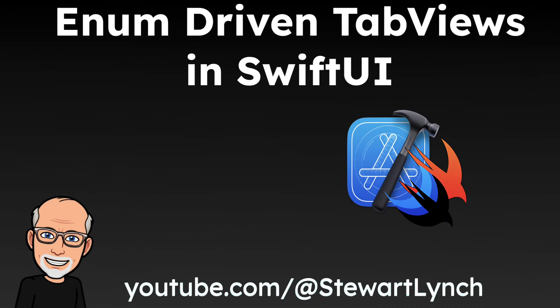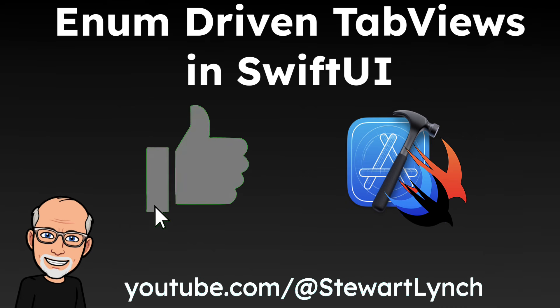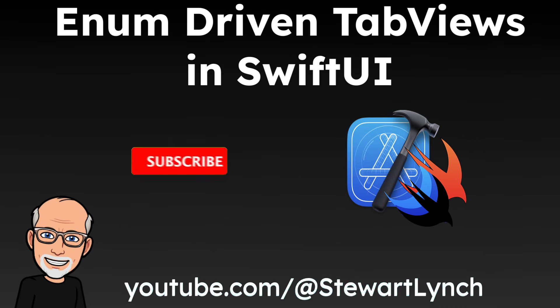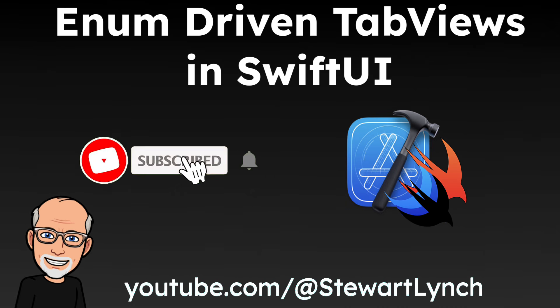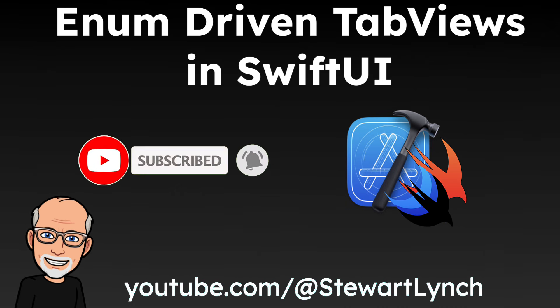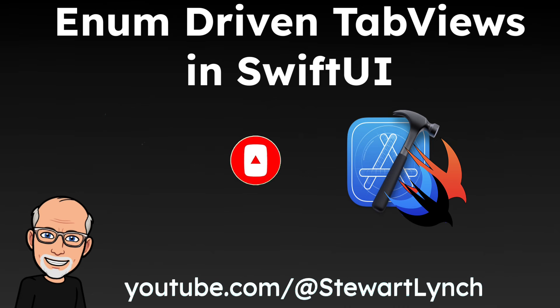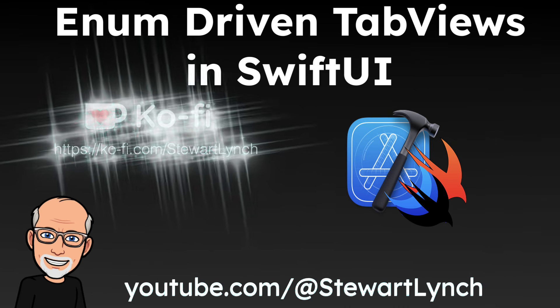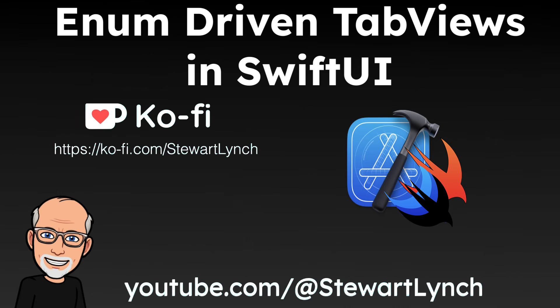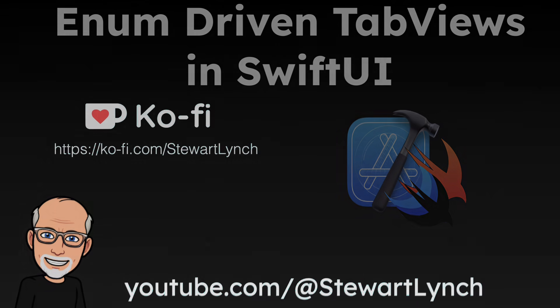I love getting your feedback so tap the thumbs up button if you enjoyed the video and leave me a comment below. Make sure you subscribe to my channel and ring that bell to get notifications whenever I release a new video. And if you want to support my work, you can buy me a coffee. A link is in the description.